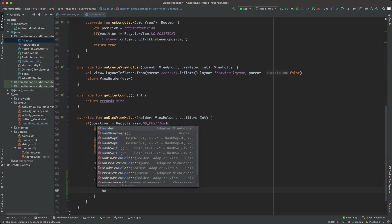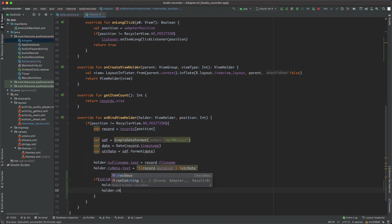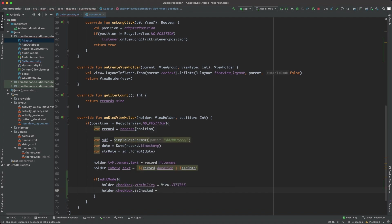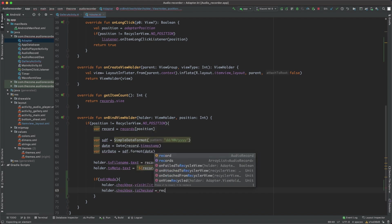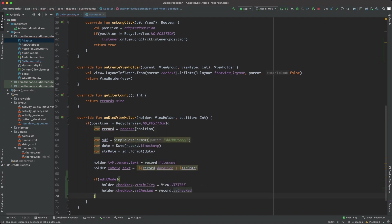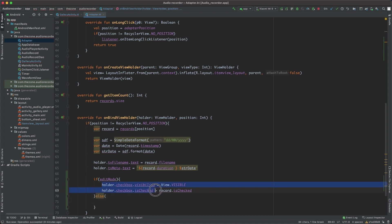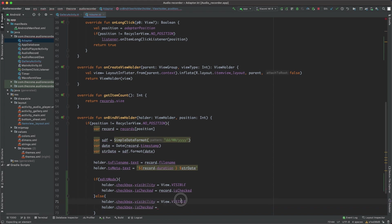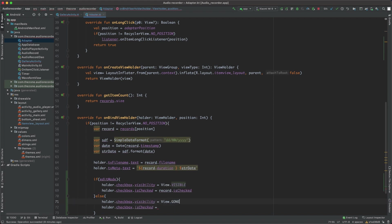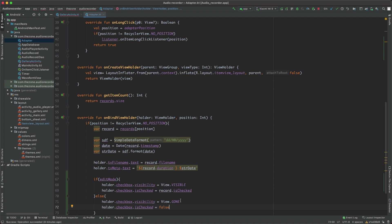Otherwise we should hide it and uncheck it like this: set visibility to GONE and isChecked to false. But when the edit mode is activated, it would be convenient to check/uncheck items by a simple click.